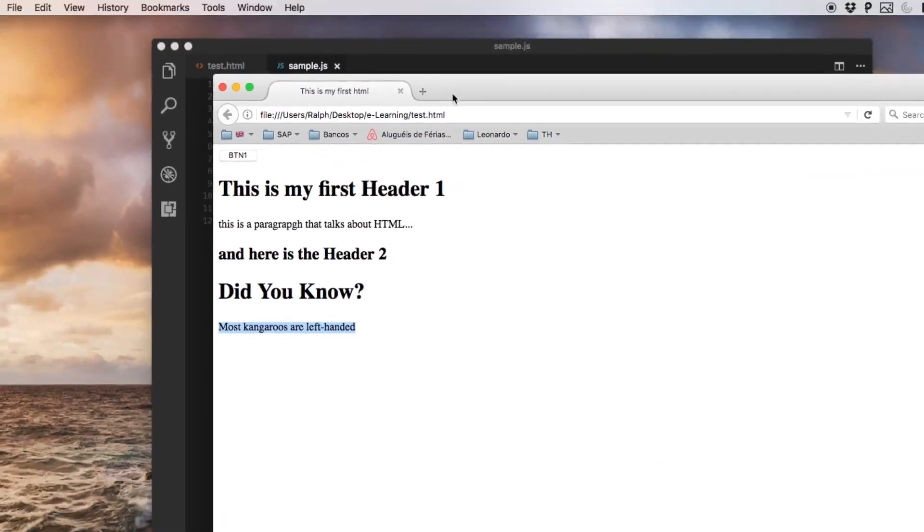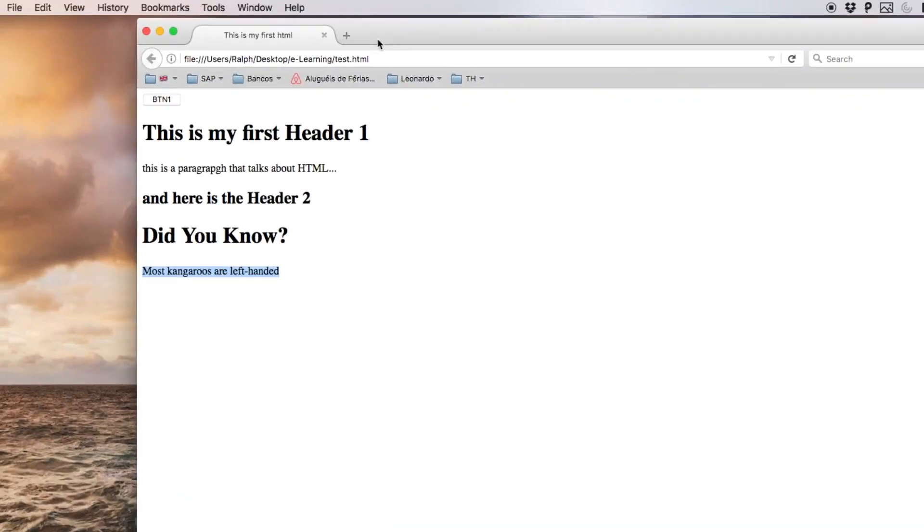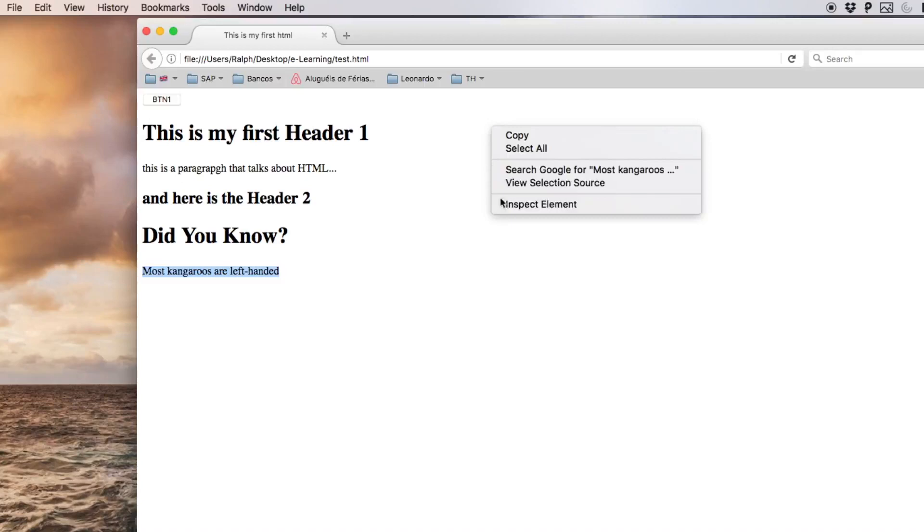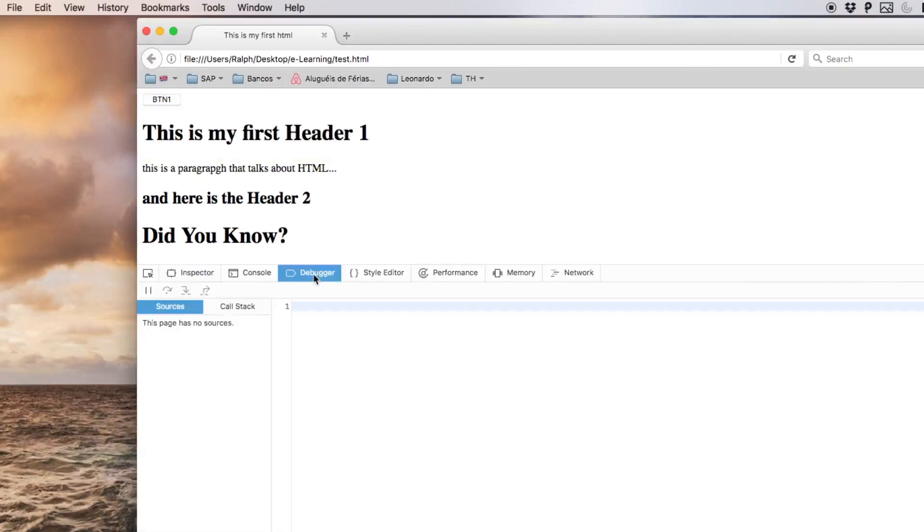Since all this code is being parsed and executed by the client, by the web browser, we can debug and go step by step in the execution of this application. I will just open the debugger from my web browser.